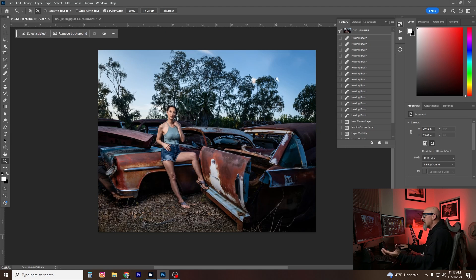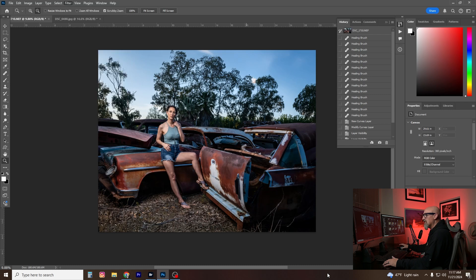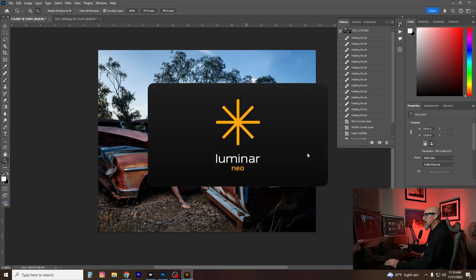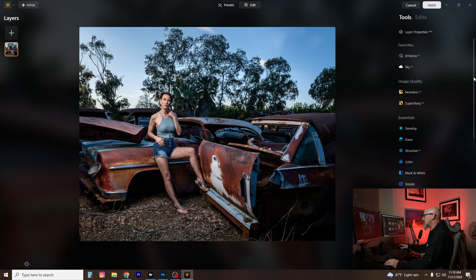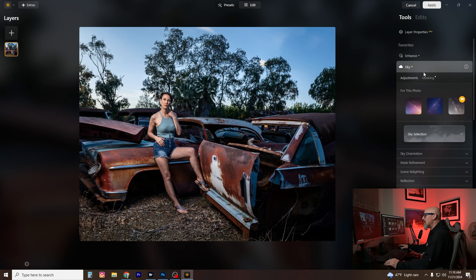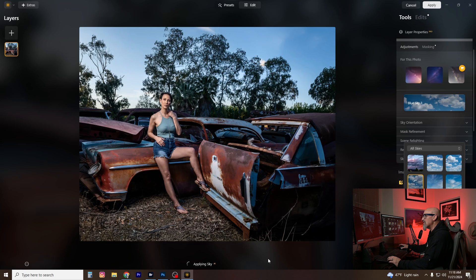I want to show you one more feature that a lot of people love. Here's another photo of Naomi with a pretty boring evening sky — nothing going on. A lot of people use Luminar Neo as their sky replacement tool. I'm going to select Luminar Neo, open it up again, and this time we'll see what we can do with that boring sky. I'll hit Edit and go to Sky — it gives suggestions like a starry sky, but I think I'll try a blue sky with some blue clouds.